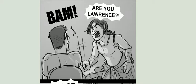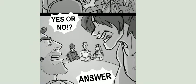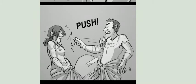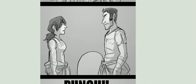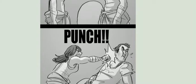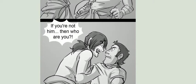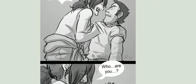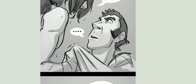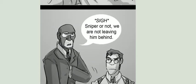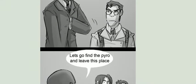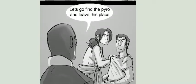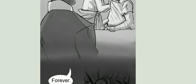Are you Lawrence? Yes or no? Answer me! Blimey! If you're not him, then who are you? Who are you? Sniper or not, we are not leaving him behind. Let's go find the Pyro and leave this place. Forever.